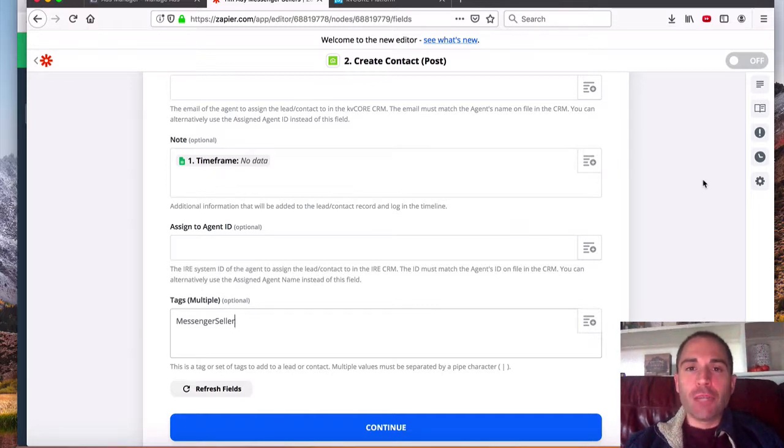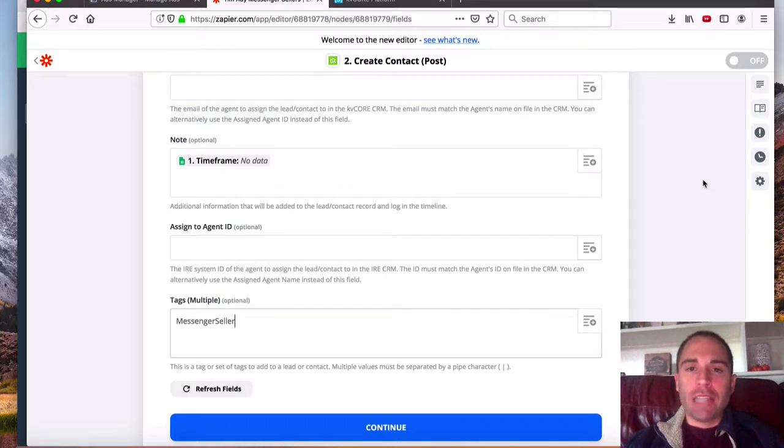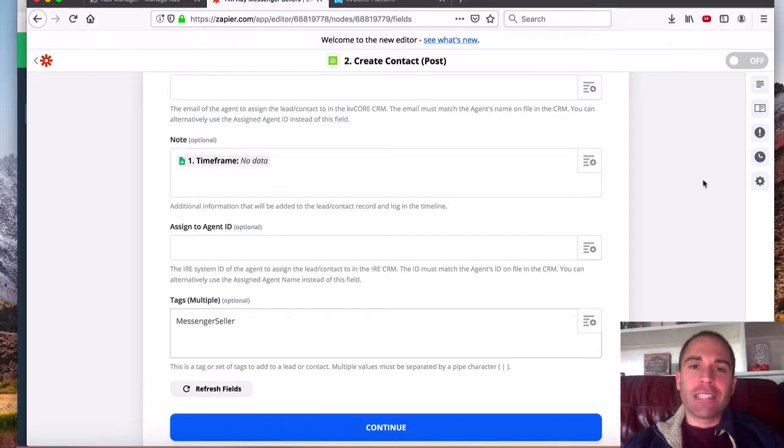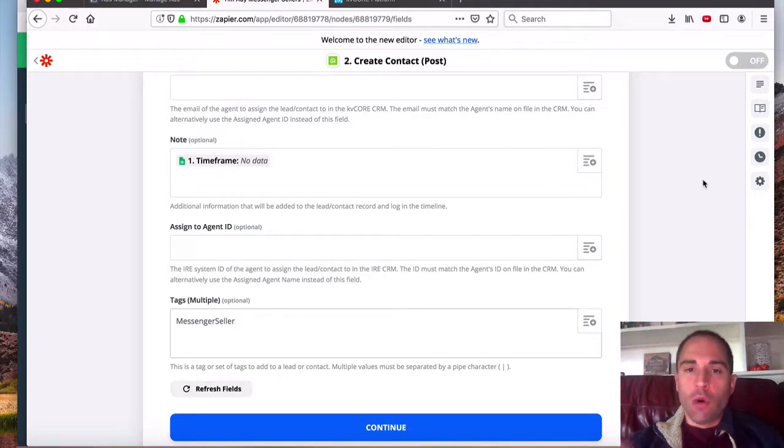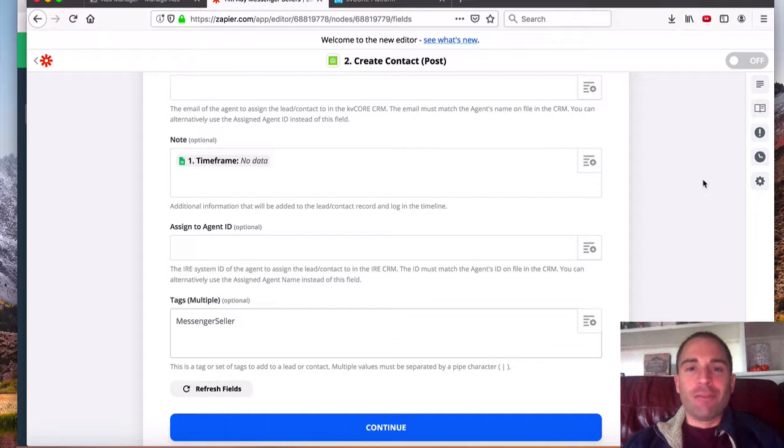We have links directly below this video or as part of this video that you can click on clientalchemist.com forward slash KV core will take you to a free demo site where you can learn more about KV core, or you can schedule a call with Josh or myself on the Calendly link, and we'll teach you more about eXp and everything that's involved with being part of the team.